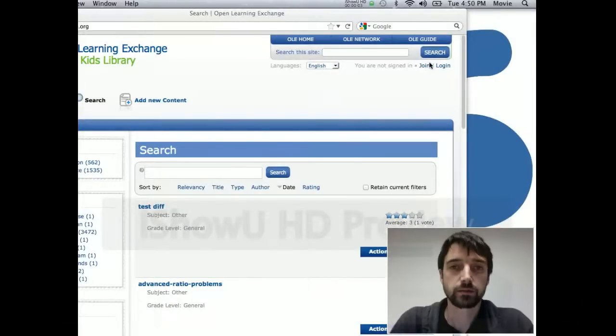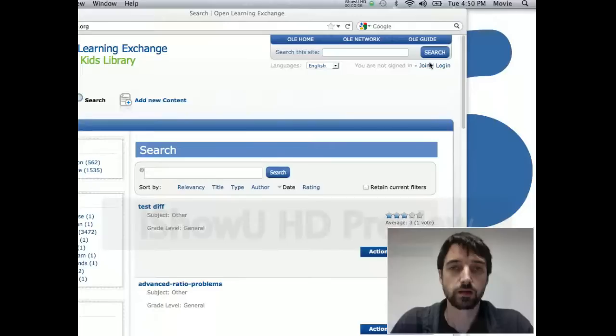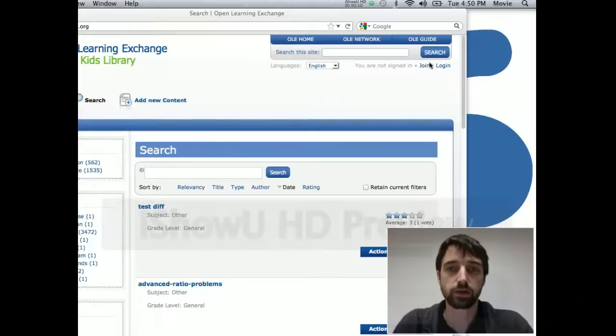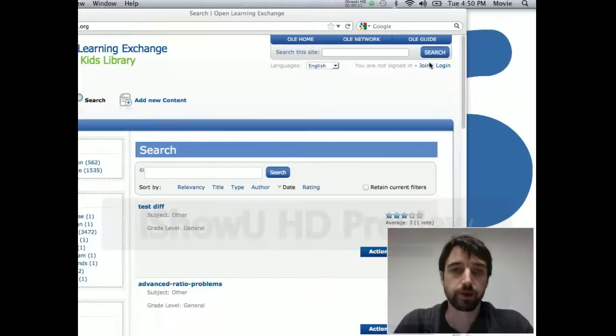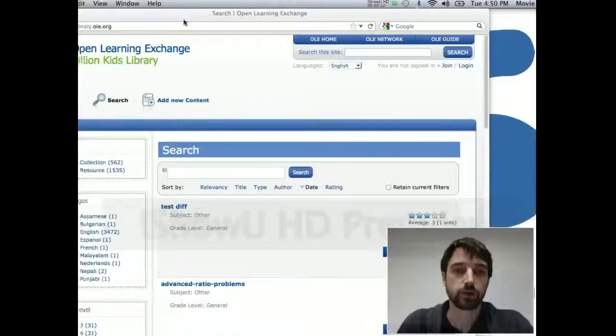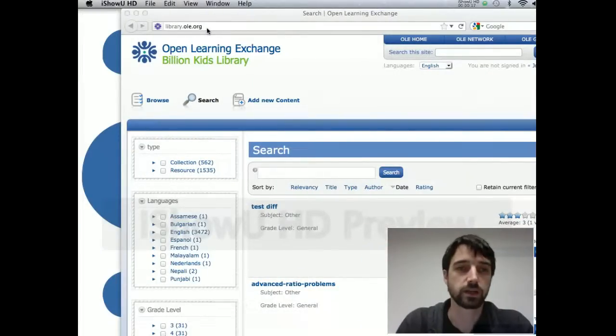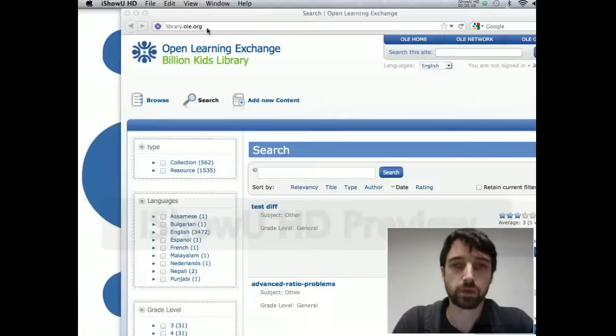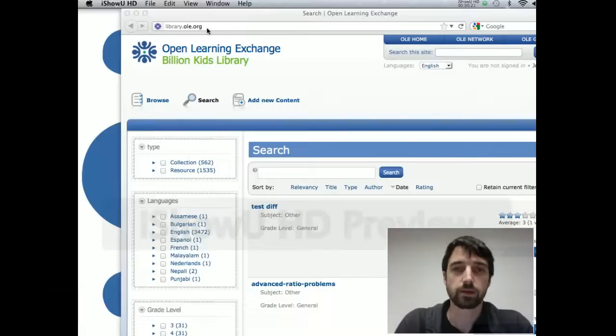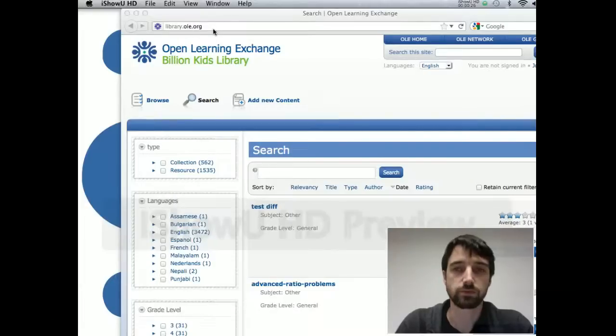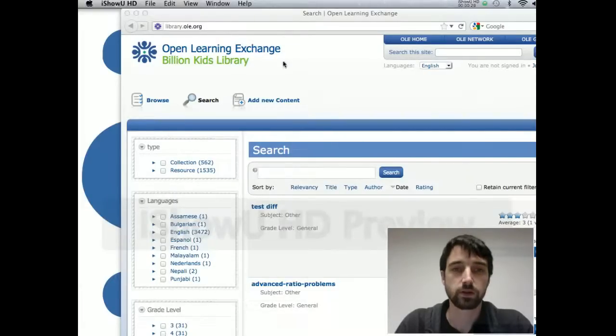Hi, I'm going to give you a basic introduction on how to log in or create an account on library.ole.org. The URL is just library.ole.org. You don't need any www or http or anything like that in most browsers. It should just be fine like you have it here.